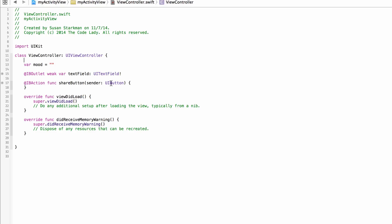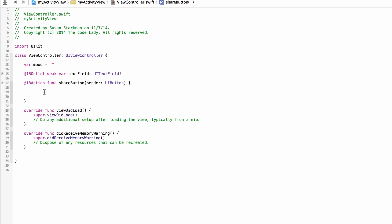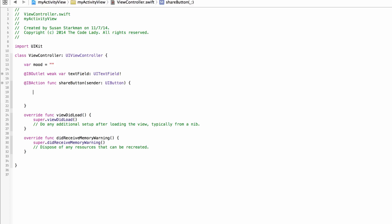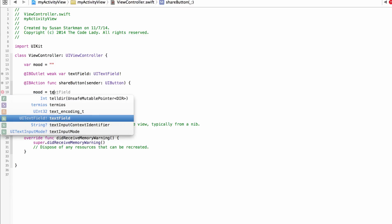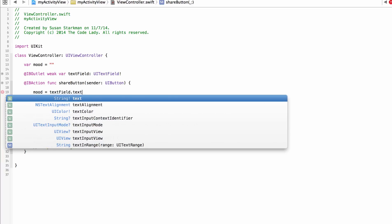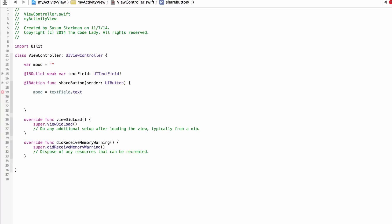In the IBAction function for the share button, we write code to run when the button is clicked. First, capture whatever is in the text field: `mood = textField.text`. Then create another variable — `var myShare` — set equal to the string "I am feeling \(mood) today". This is the sentence that will be pre-filled in the Twitter or Facebook post.